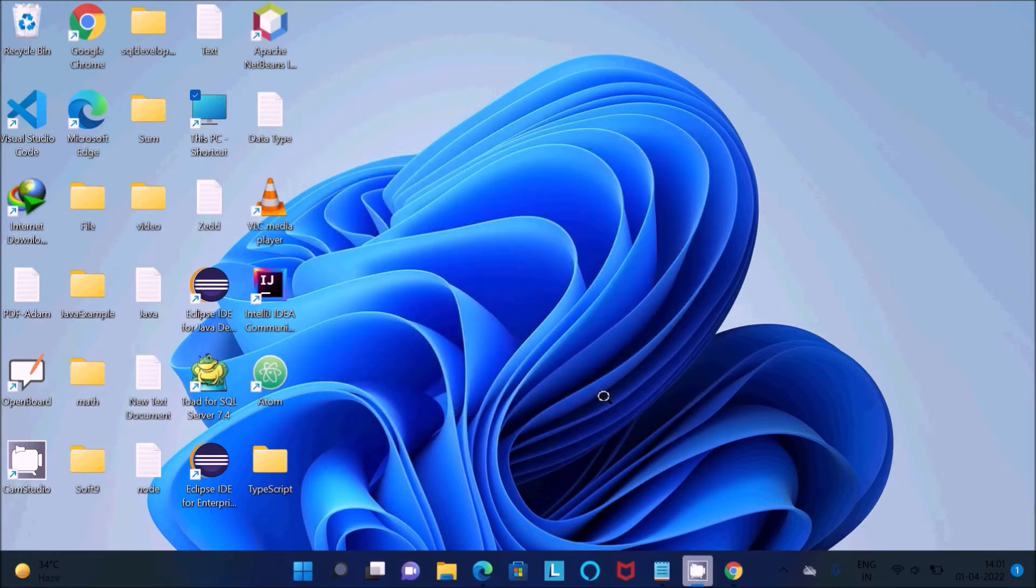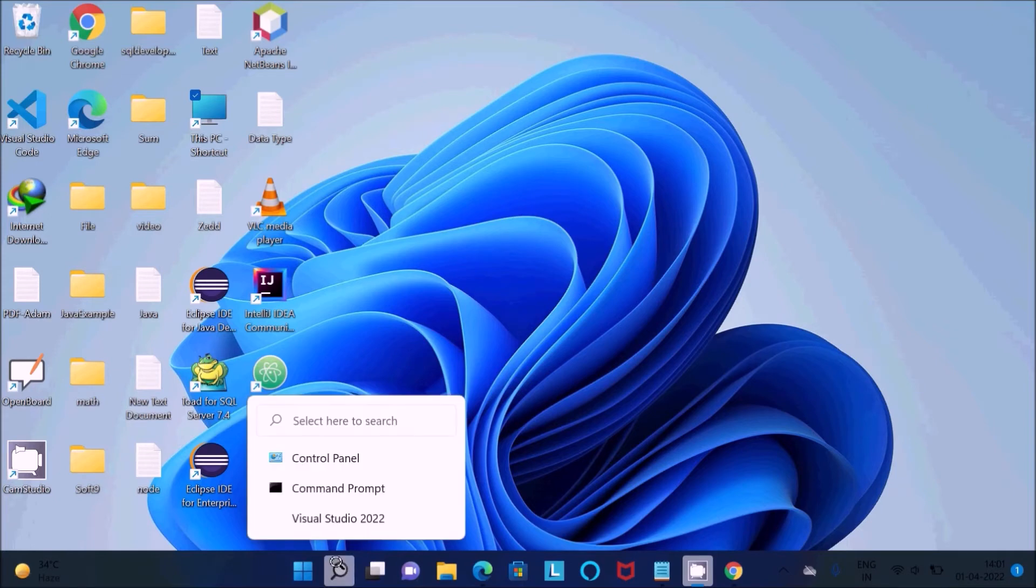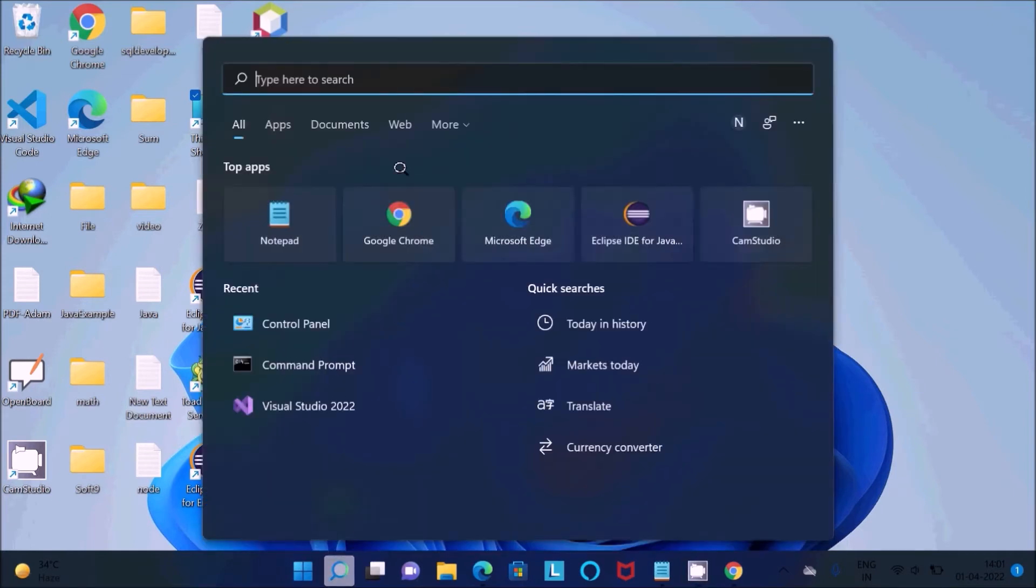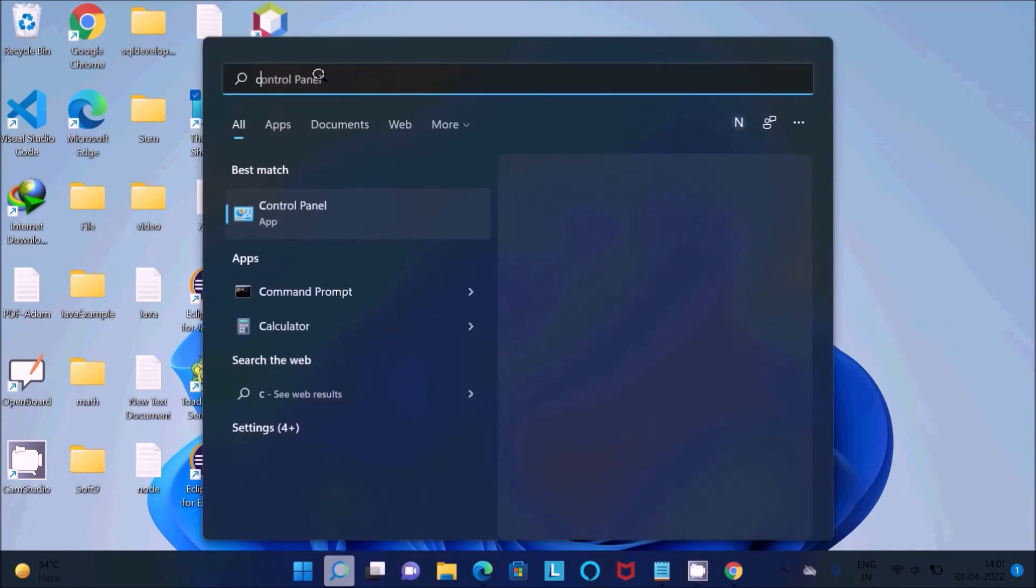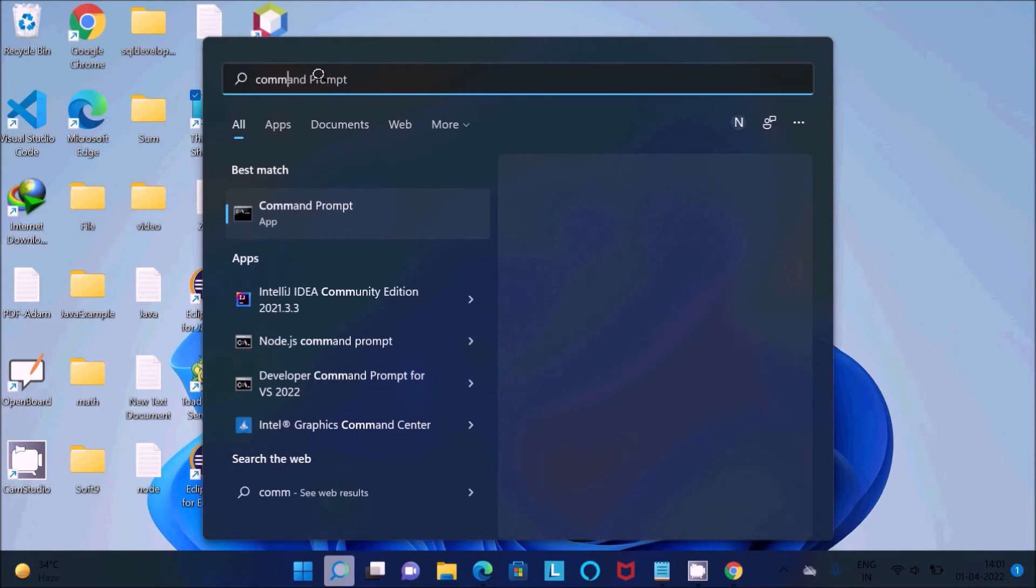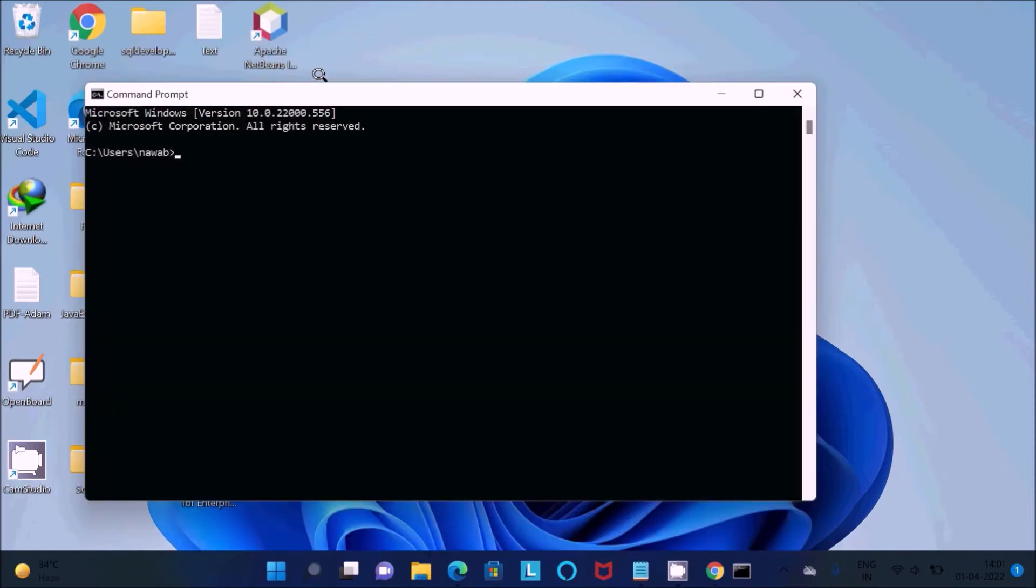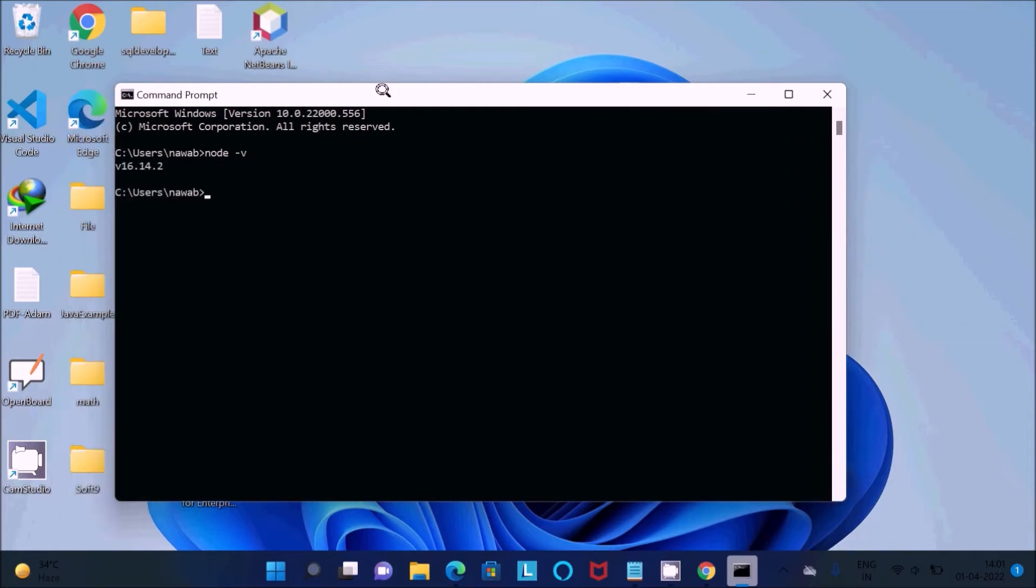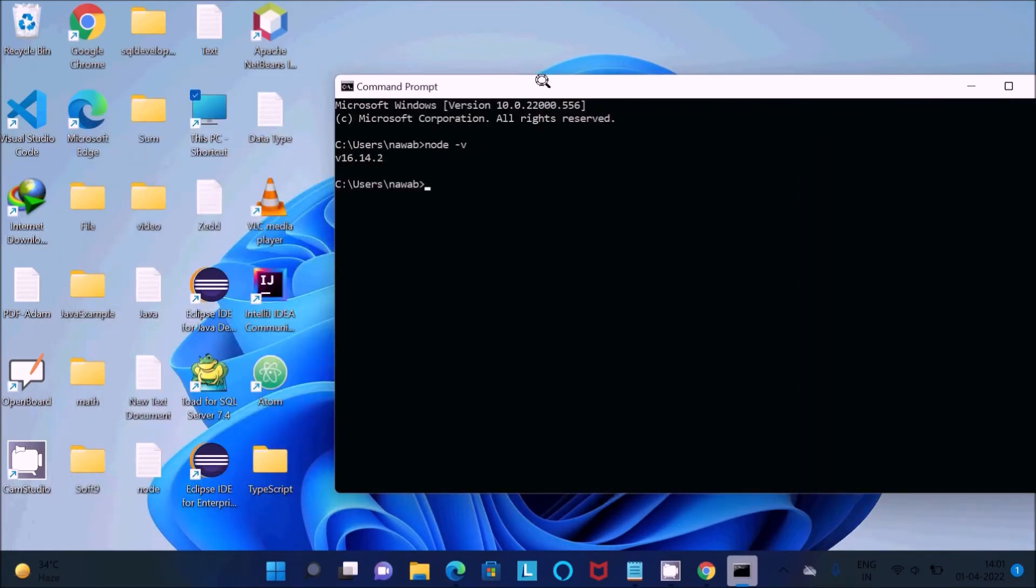After that, we need to check the Node.js installation. Let's open the command prompt. If you write 'node -v', then you can get the version of Node.js, which is version 16. In your case, it may be different.